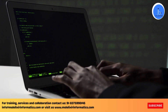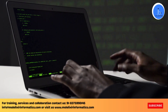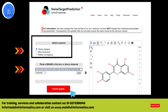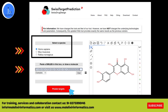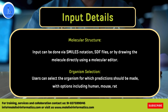If you are a beginner to this tool, let me introduce the input details. To use Swiss Target Prediction, users need to provide a molecular structure. Input can be done via SMILES notation, SDF file, or even by drawing the molecule directly using a molecular editor. Users can also select the organism for which the prediction should be made, with options including human, mouse, rat, etc.